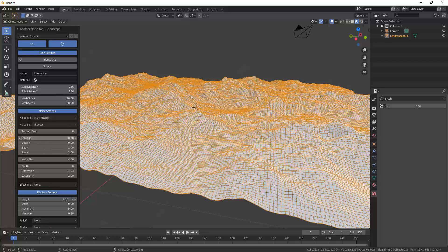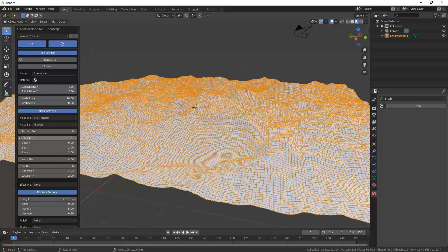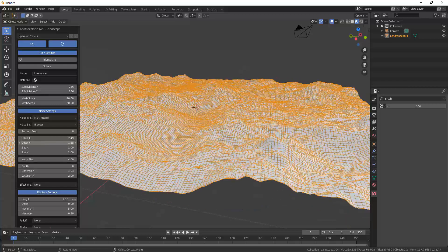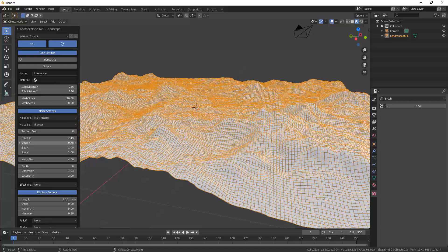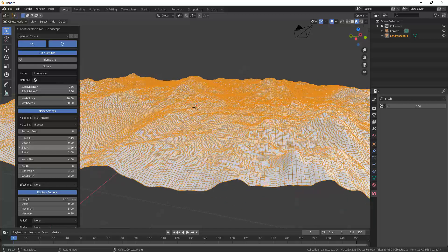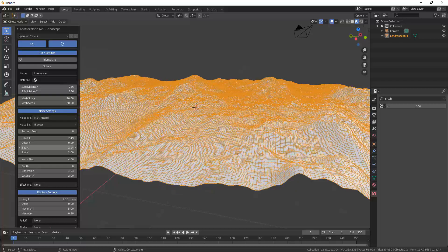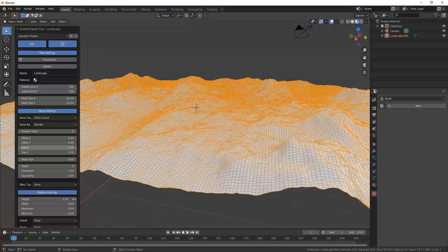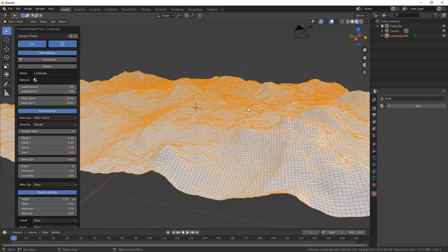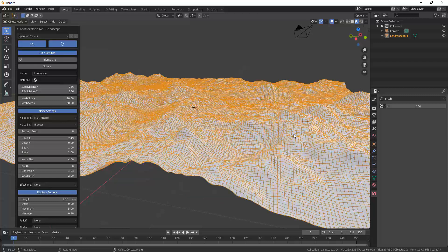Below the noise type selector, you can adjust the noise itself. You can offset the noise using the X and Y offset to change how it's applied to your plane. The Size X and Y options stretch the noise, giving different results. Be a little careful with those, as things can start looking distorted, but it depends on what you're trying to create.